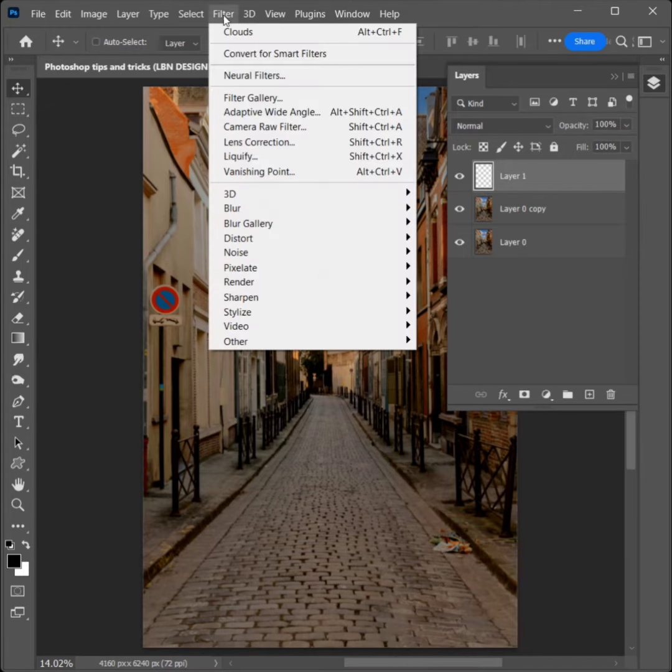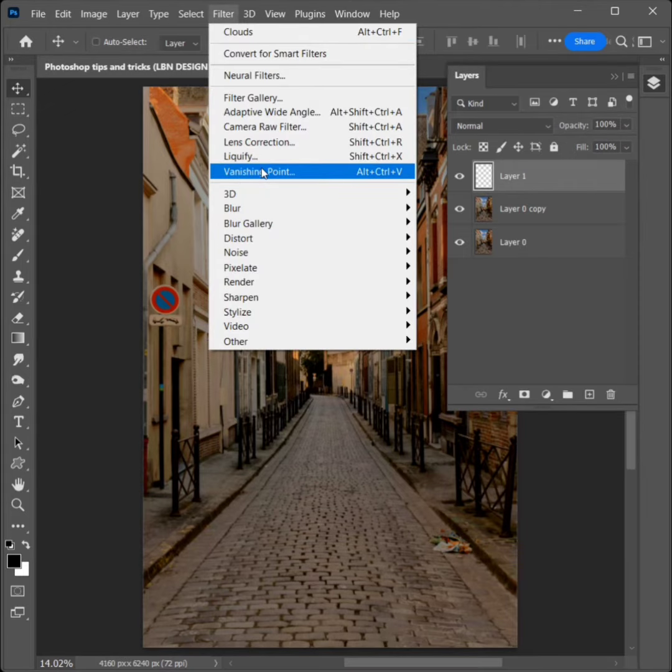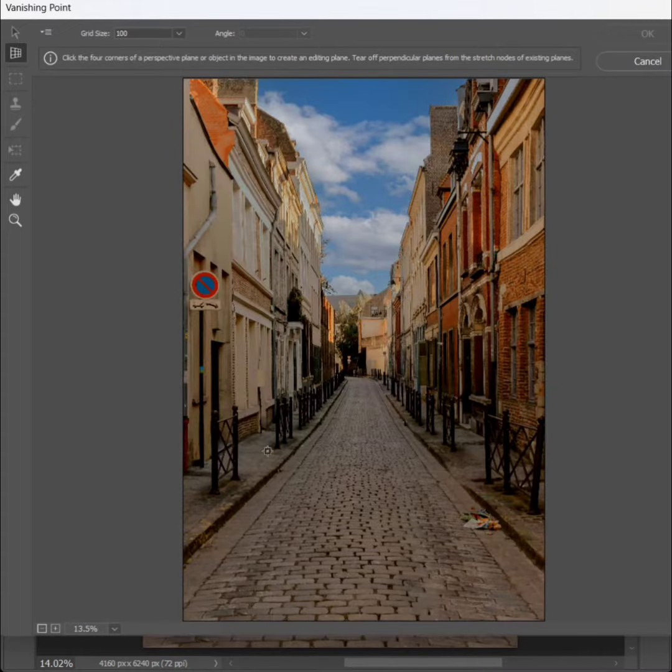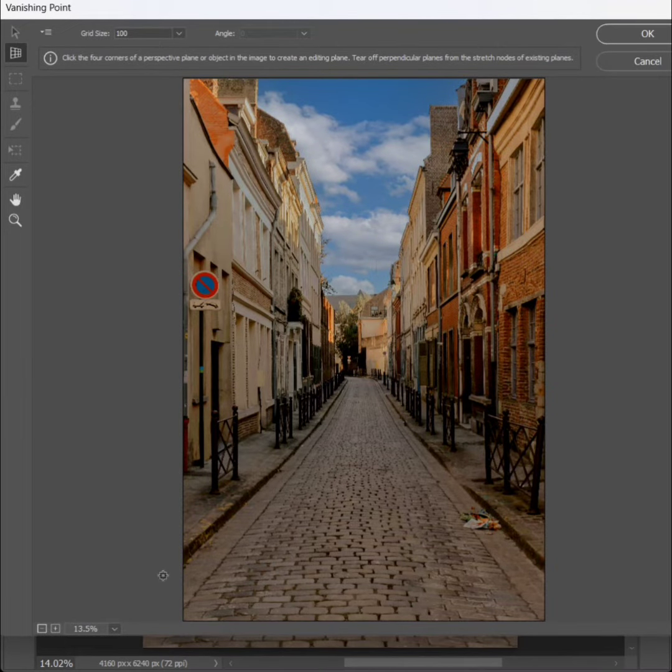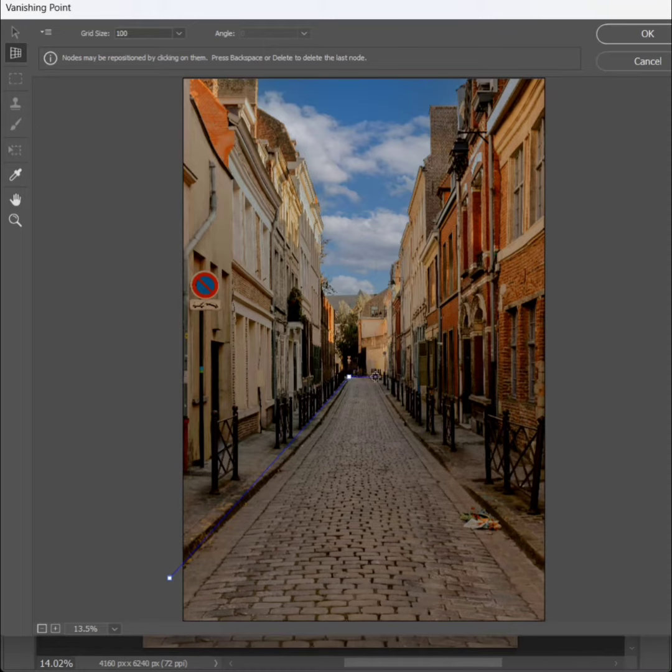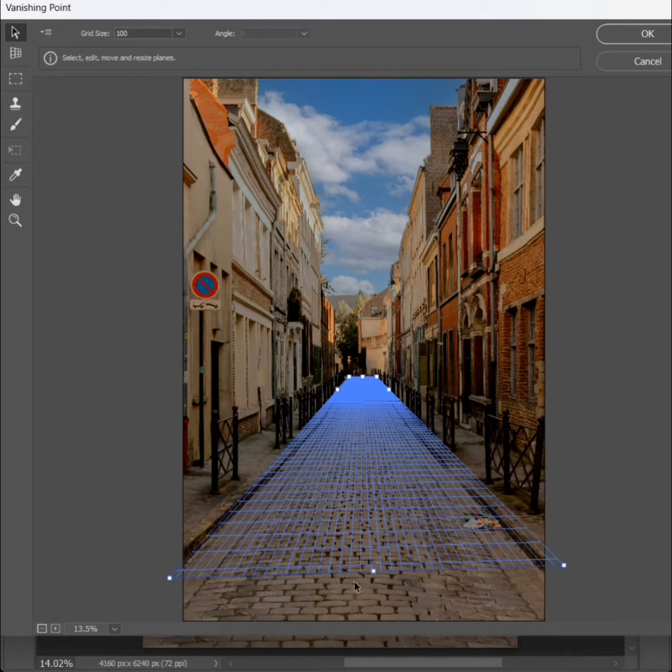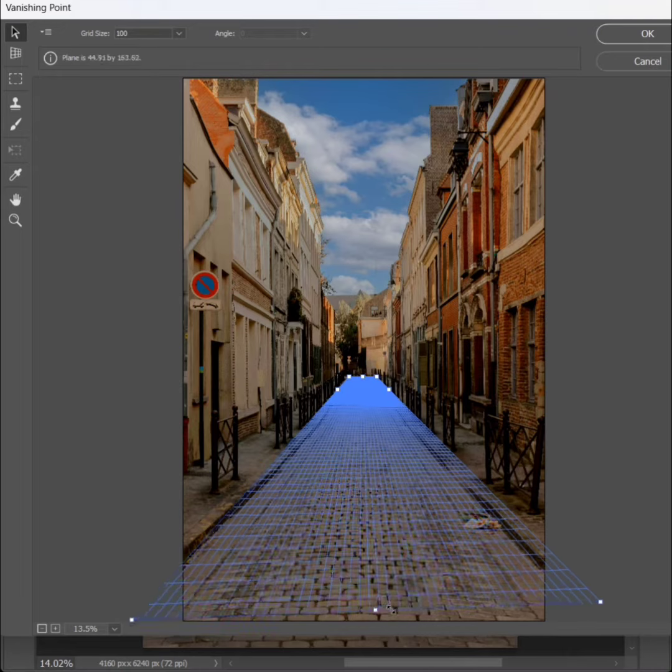Go to Filter, Vanishing point to click. Draw on four sides. Center point to drag.